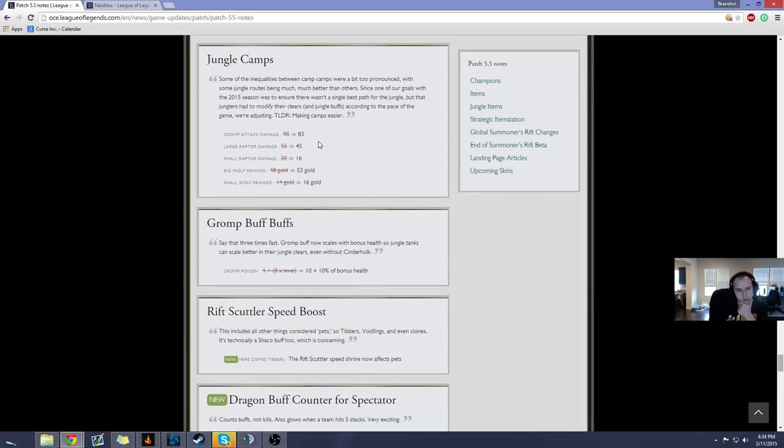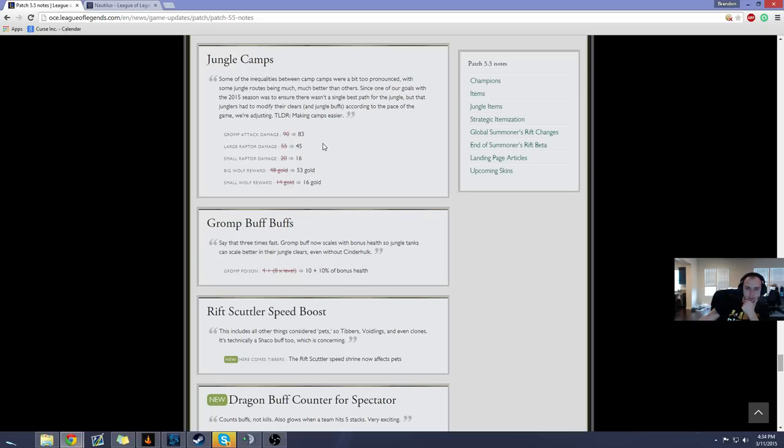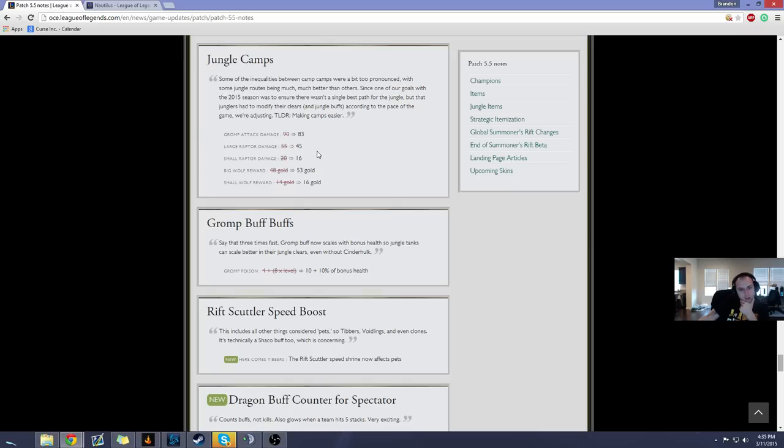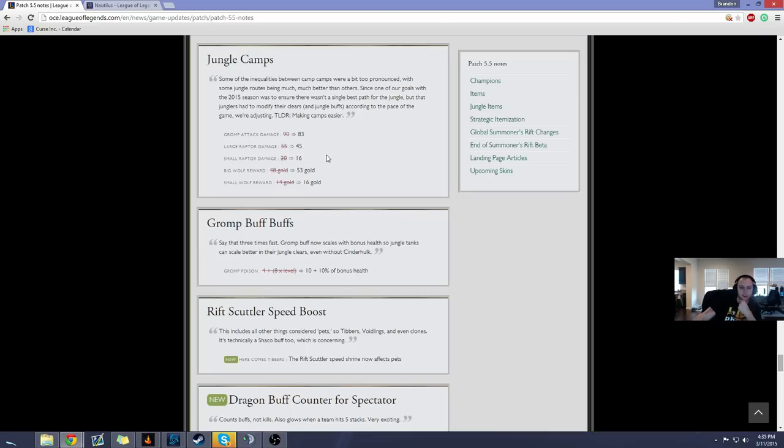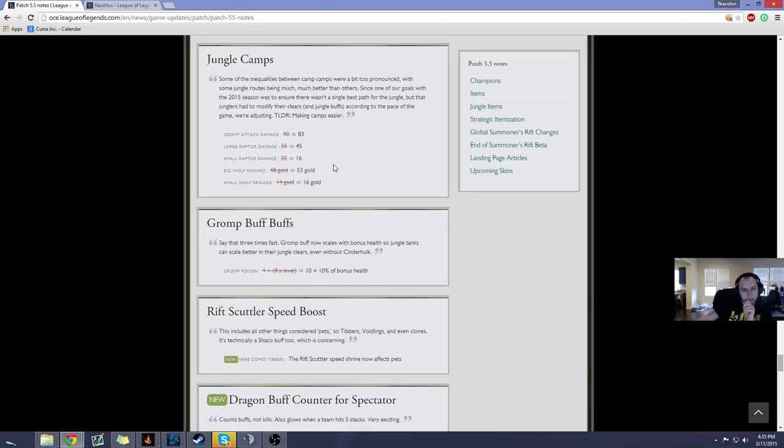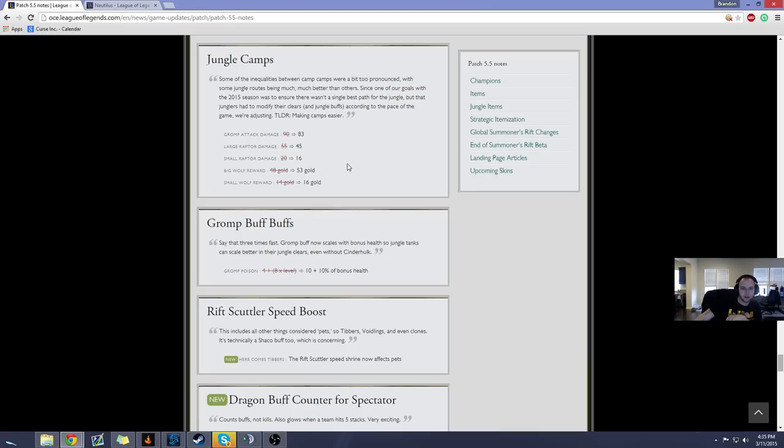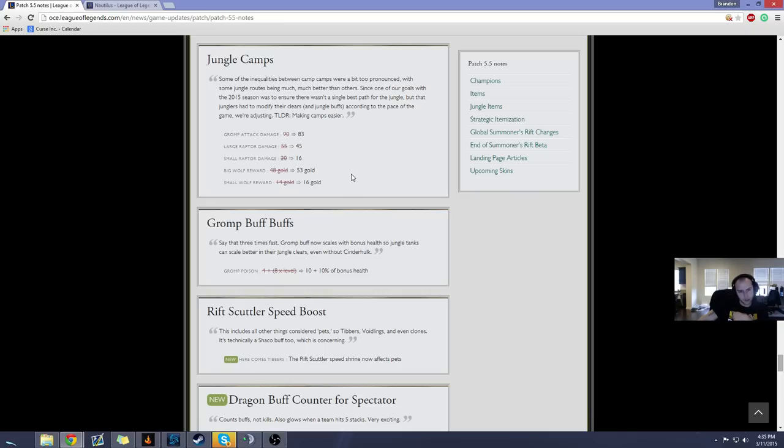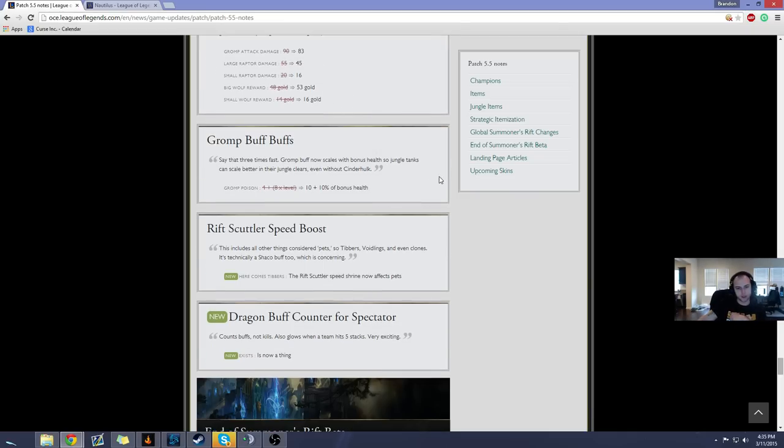Jungle camps. The Gromp now does seven less damage. I've died to the Gromp so many times it's disgusting, so god bless. Large raptor damage now he does 45 and small raptor damage only 16. Everybody knows how strong those raptors are so I'm glad they nerfed them too so it's going to make raptors a little bit more of a viable route. And then they buff the big wolf and the small wolf to give even more gold so this is just minor buffs to jungle overall. You're going to be a little bit healthier on your clear and you're going to have a tiny bit more gold. So not too big a deal though but I'll take any buff I can get in the jungle.